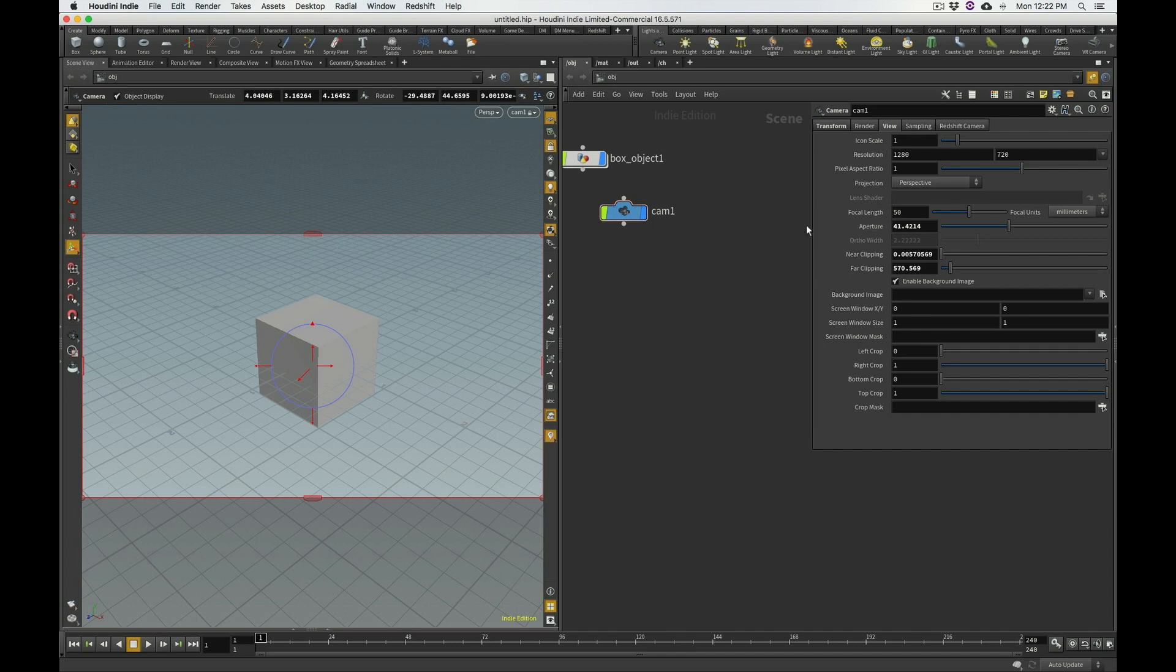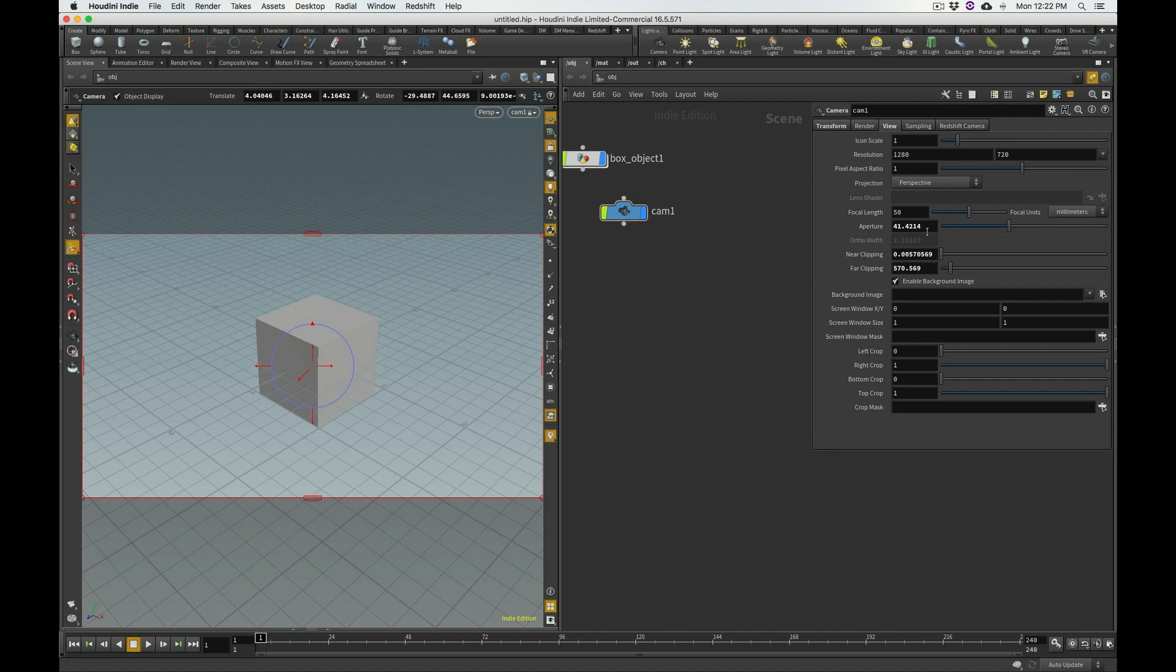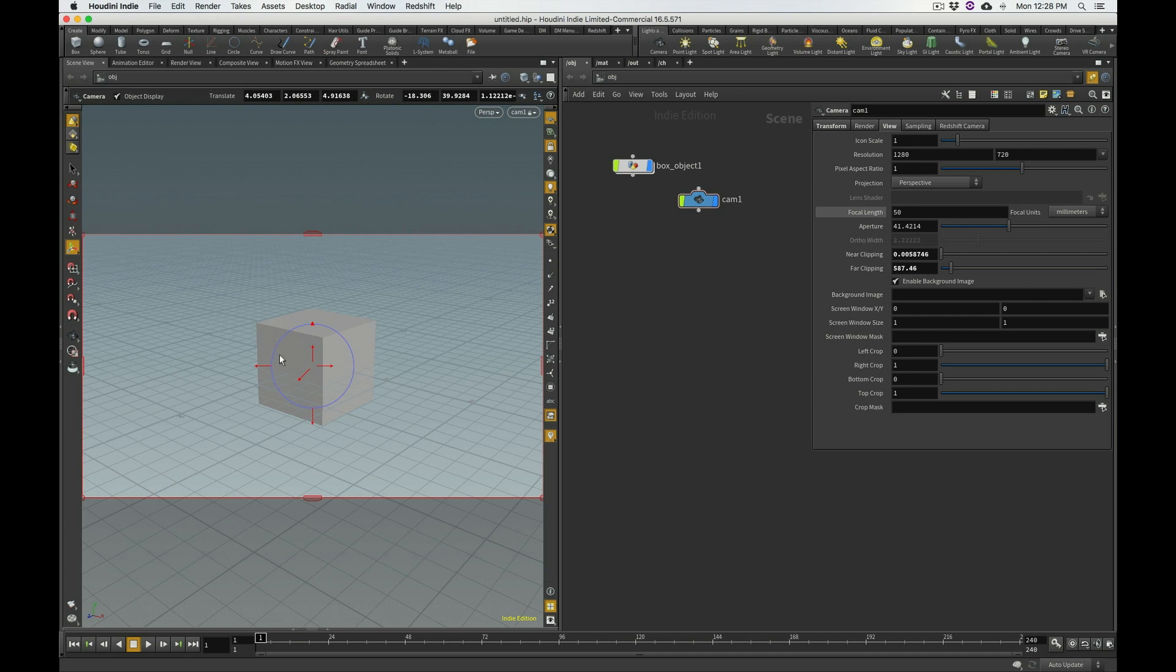...aperture simply refers to the horizontal width of the camera sensor that we would be using. So, in this particular case, the default value that Houdini gives this aperture is 41.4214mm, okay? So, what do I need to change this number to, to match the sensor size of the camera that I'm using?